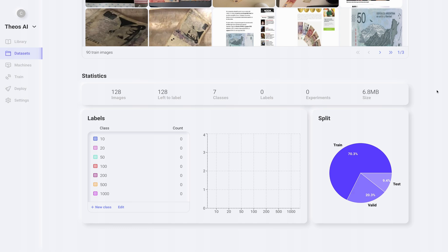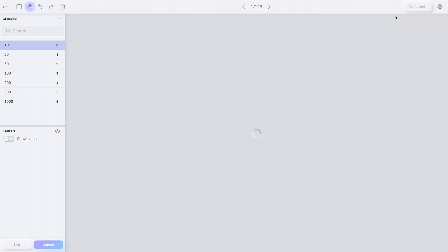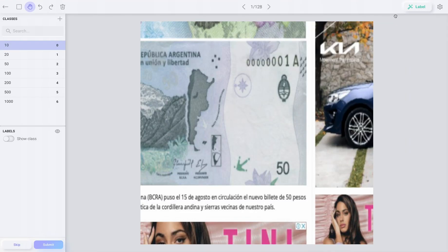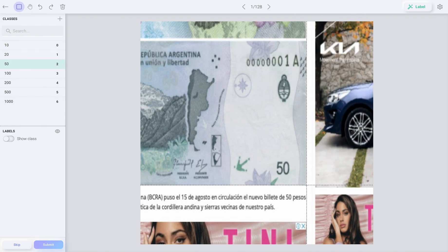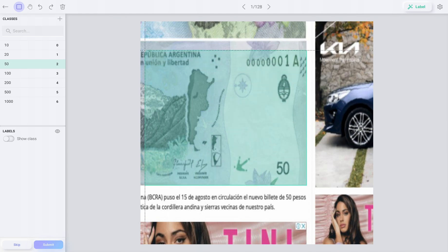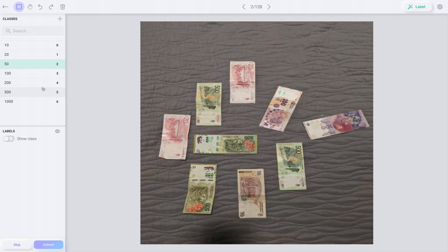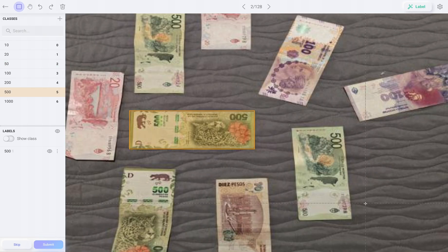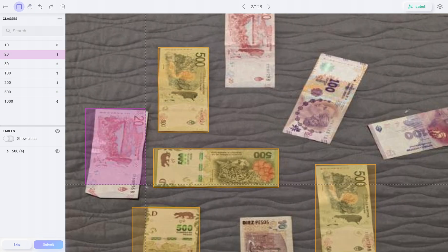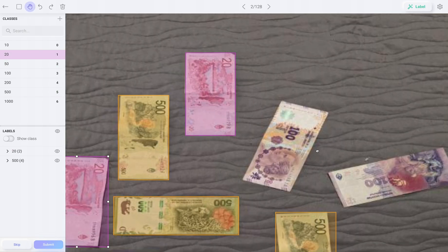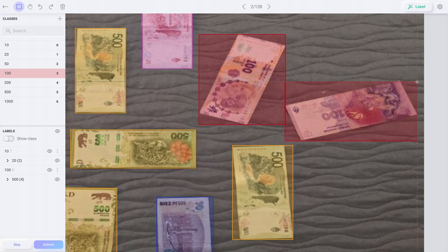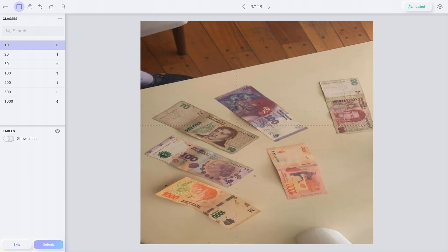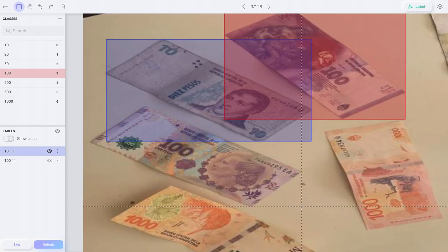Now we're ready to start labeling. So to enter the dataset tool, we have to click the button on the upper right corner. We select the 50 class and create the first bounding box. To save the changes, we can either click submit or press the key. Now let's label the rest of the images in the dataset. You have to be very careful with the bounding boxes you make because they have to be as precise as possible.